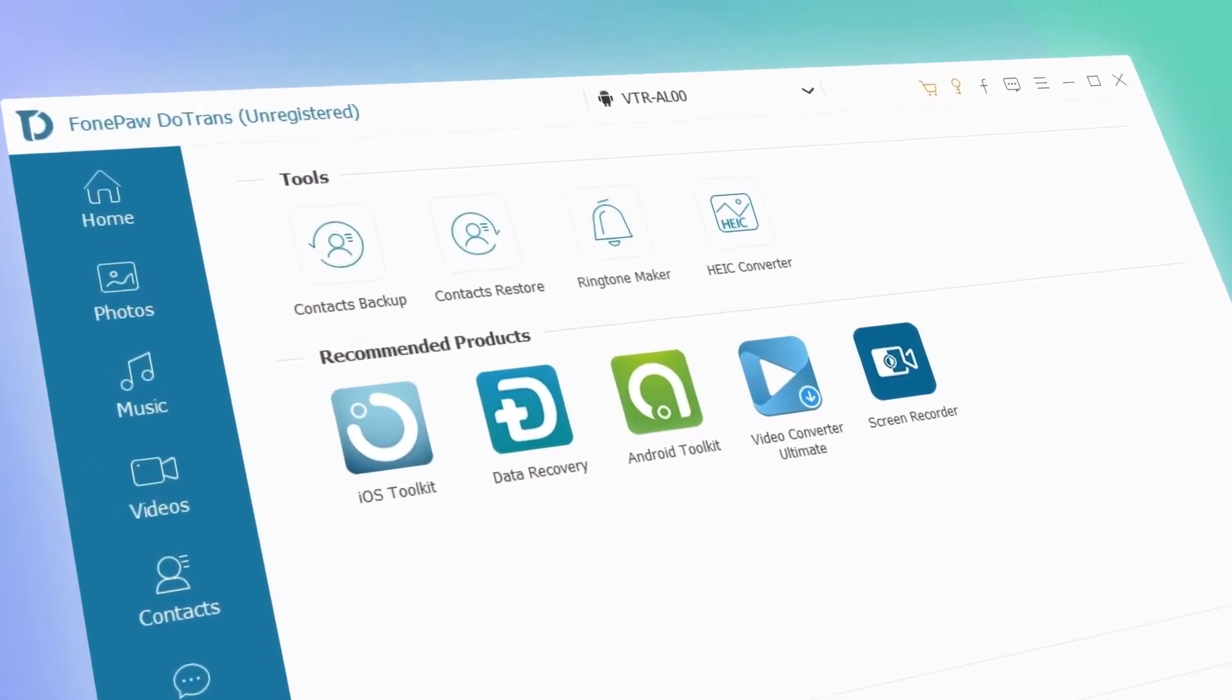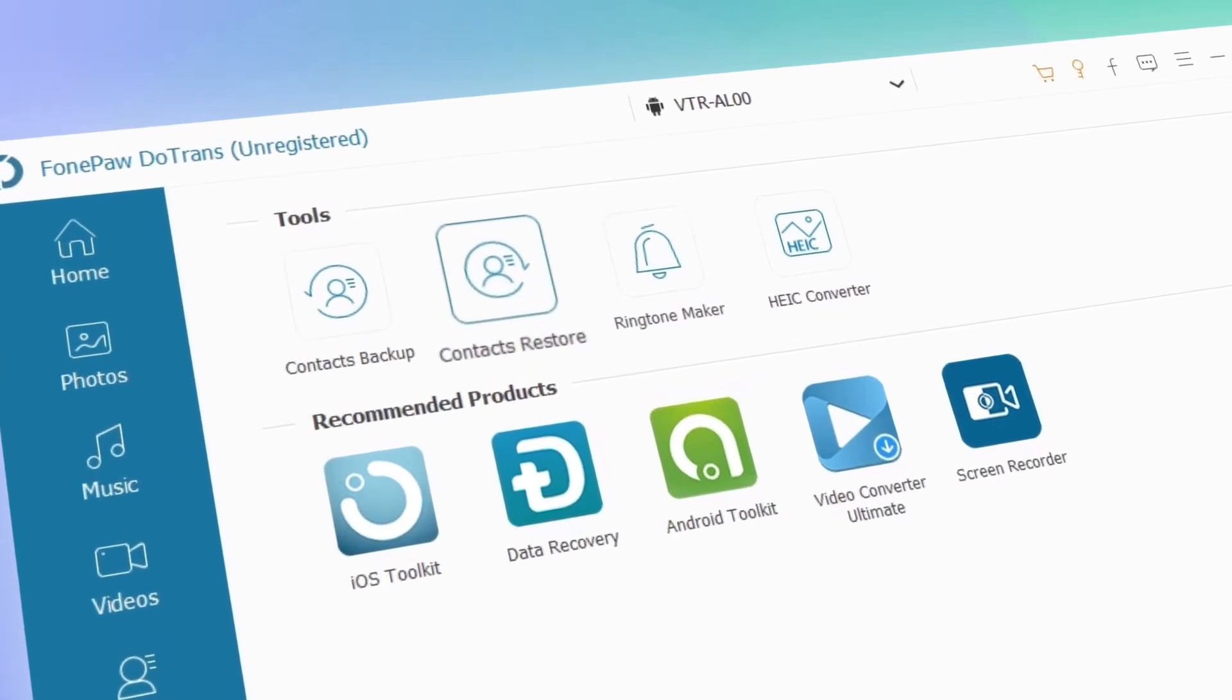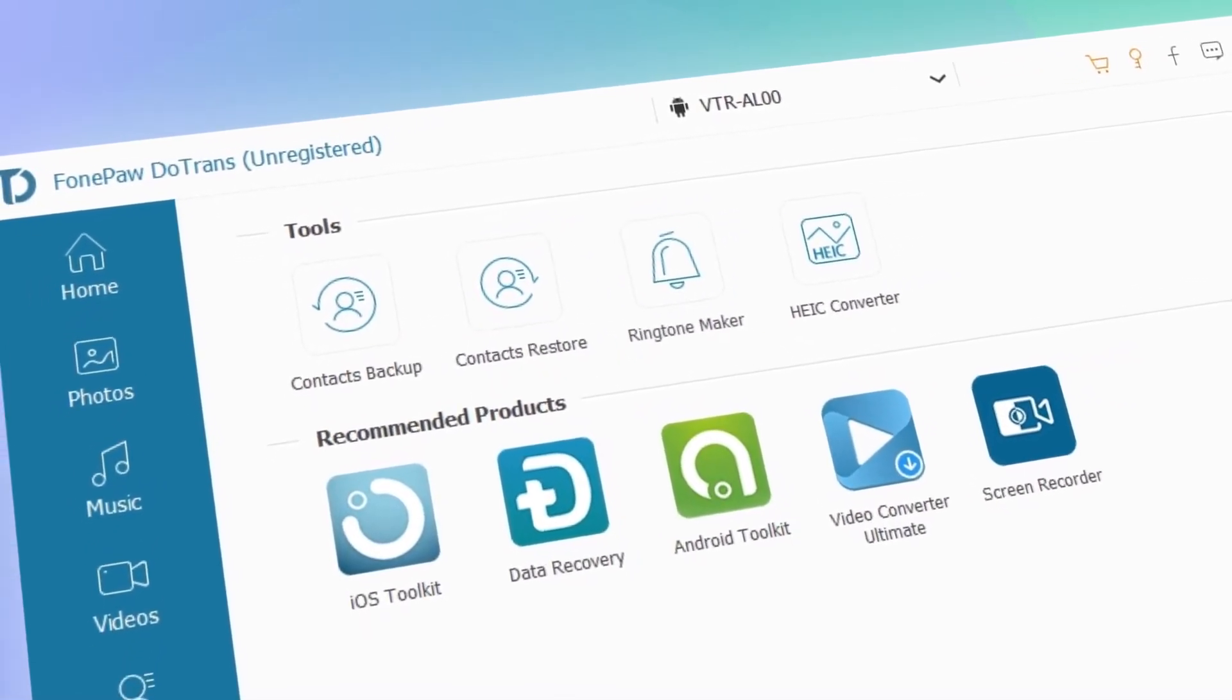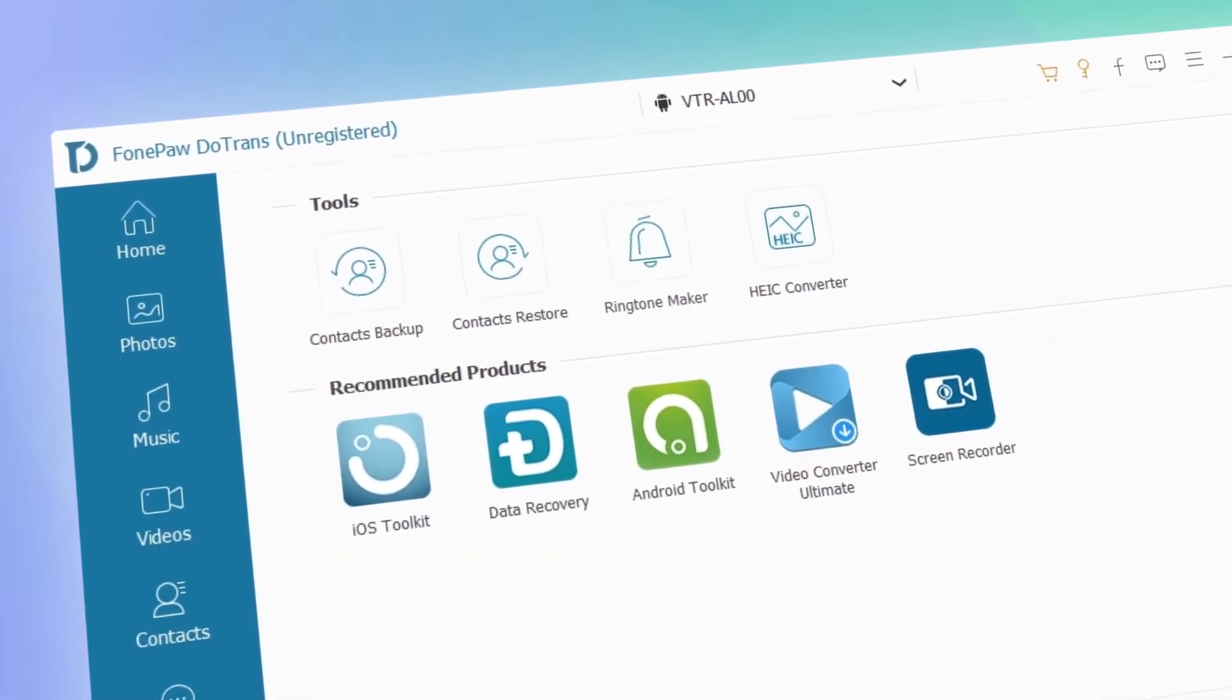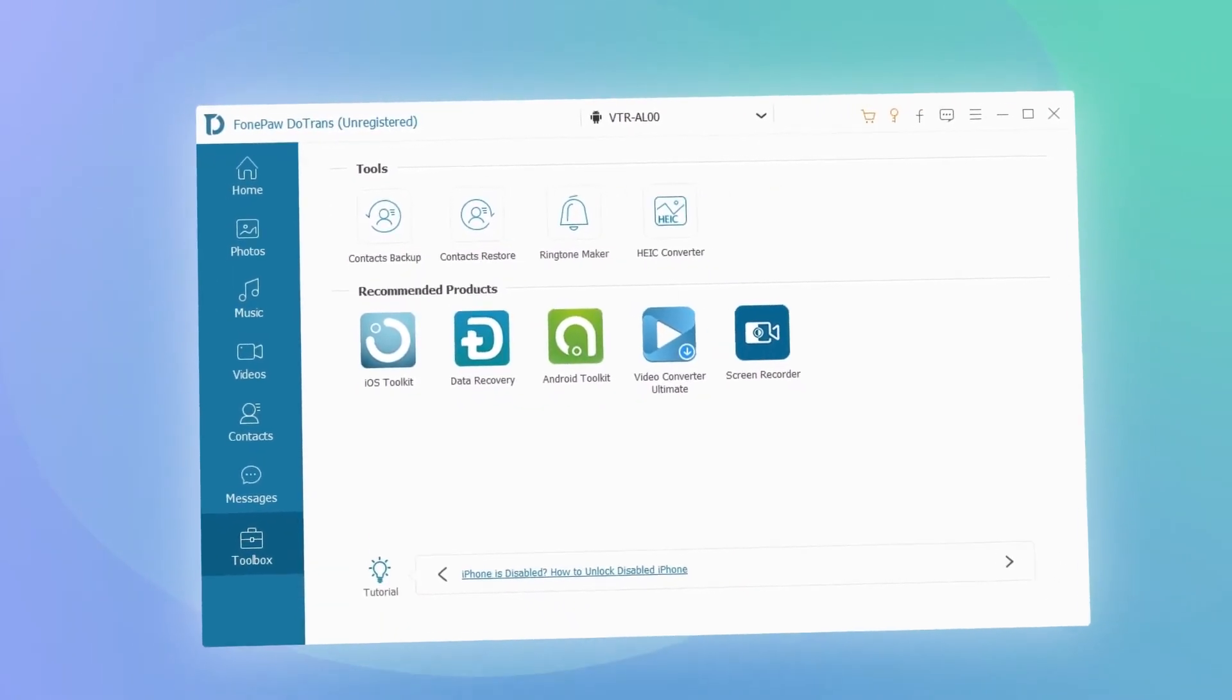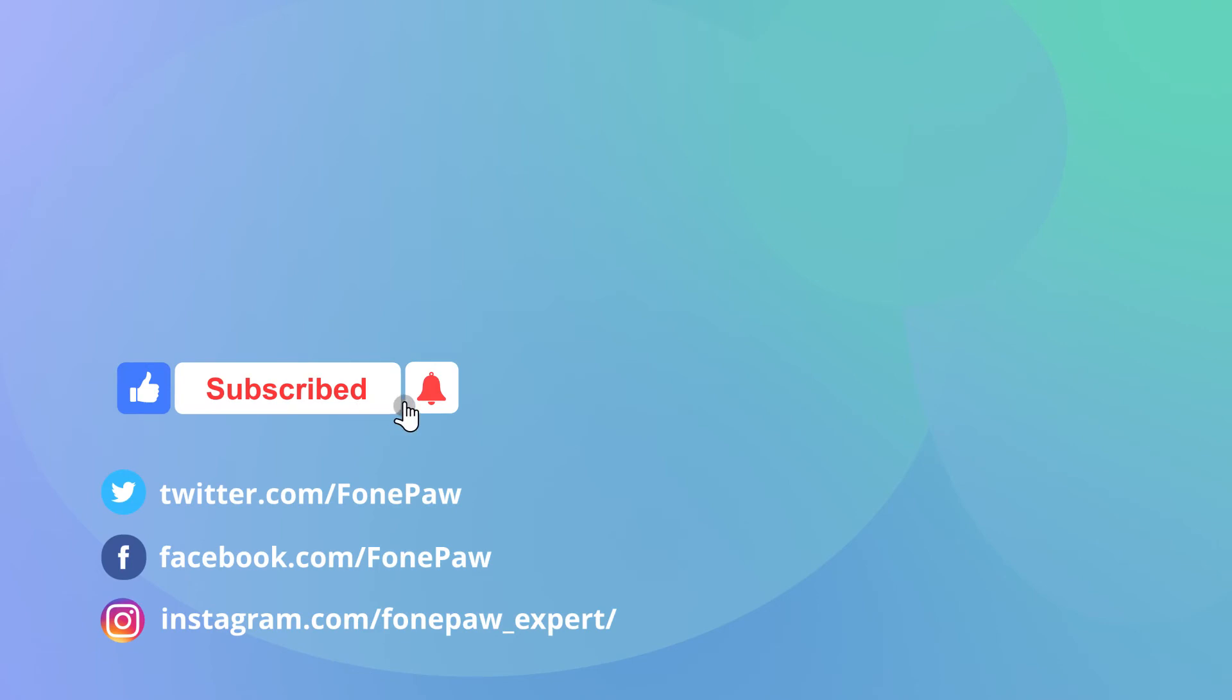These enable you to back up and manage your contacts, updates, or make custom ringtones. Trust me, you'll explore more after using DoTrans. Click the link below to get it for a try.